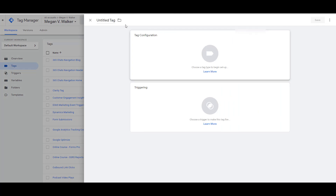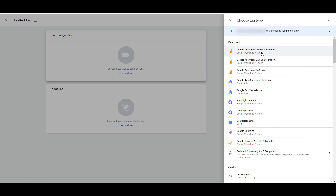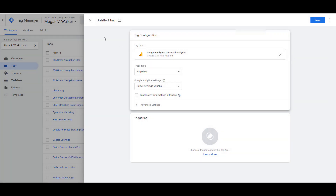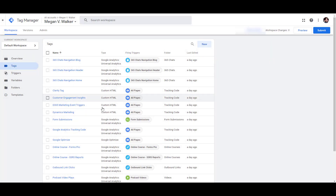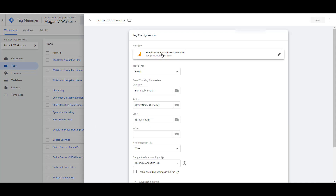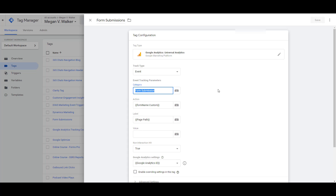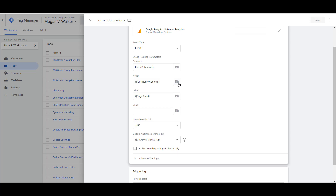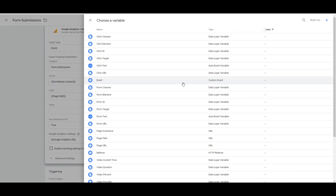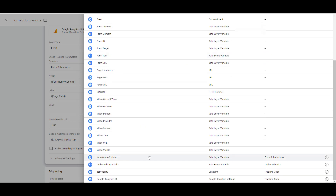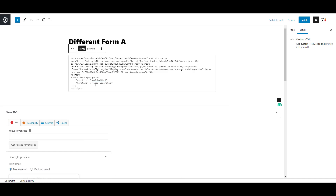Click New to create a tag, give it a name, and for the tag configuration select Google Analytics Universal Analytics. The track type is Event. The Category is free-form text — whatever you want to appear in Google Analytics, such as 'form submission' or 'form submissions'. The Action is the custom variable we just created: 'form name custom', which is that data layer variable holding the name of the form.